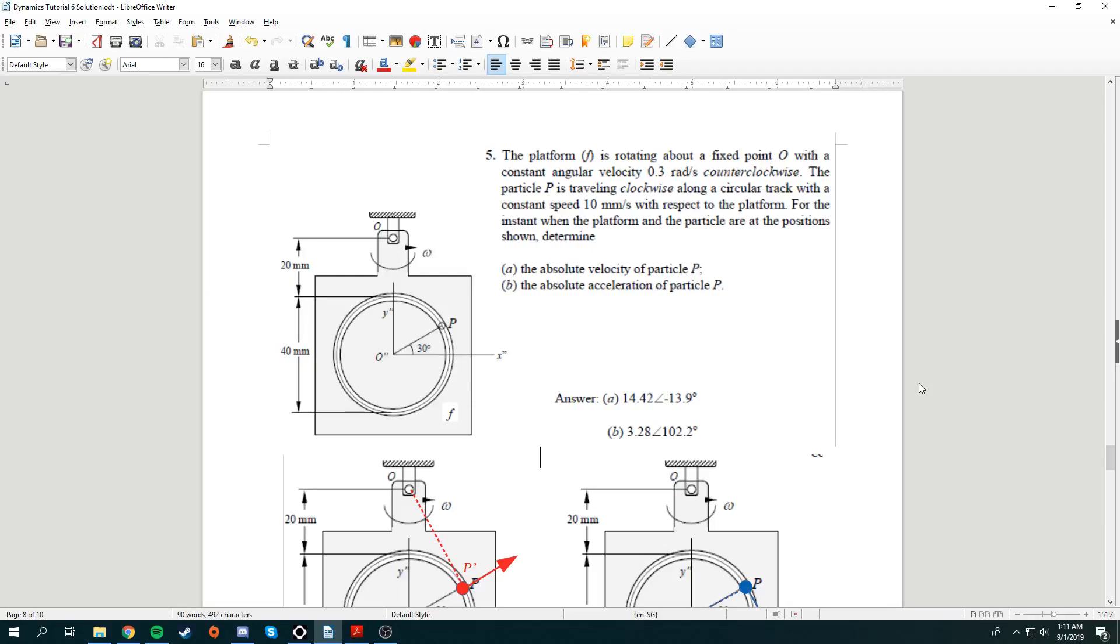For question 5, we have this question. The platform F, or basically the platform with the frame that's attached onto the platform of frame F, is rotating about the fixed point O. It will have a constant angular velocity of 0.3 radian per second counterclockwise, and the particle P over here is traveling clockwise along a circular track with a constant speed of 10 mm per second with respect to the platform.